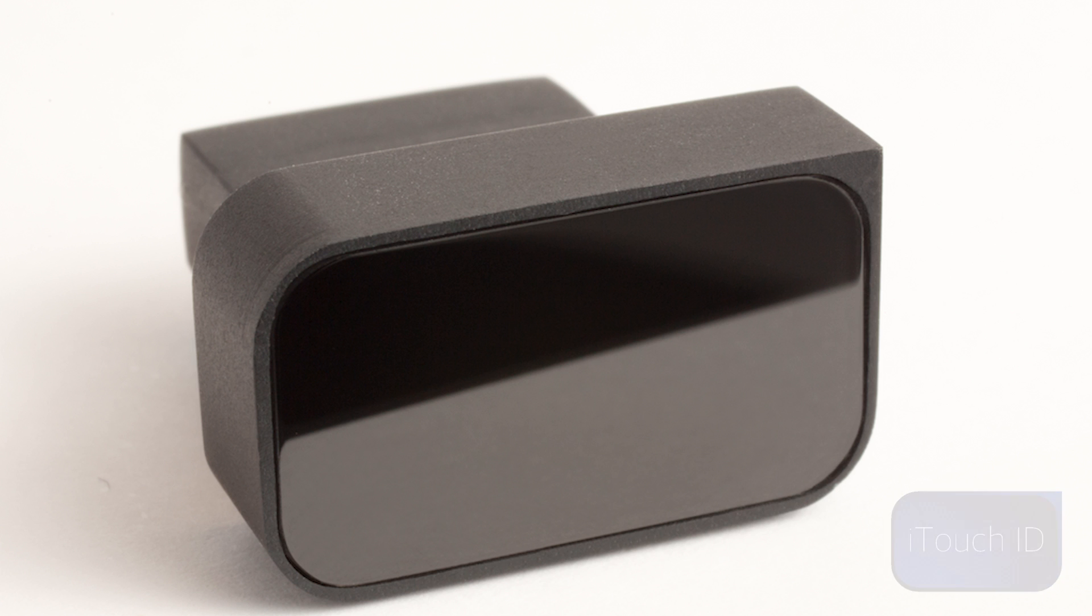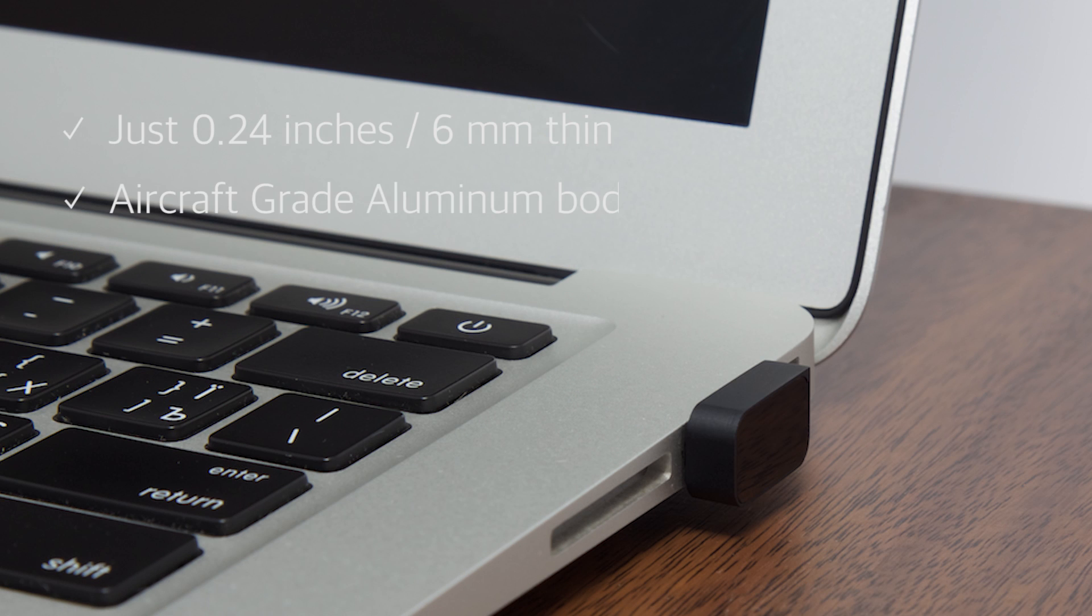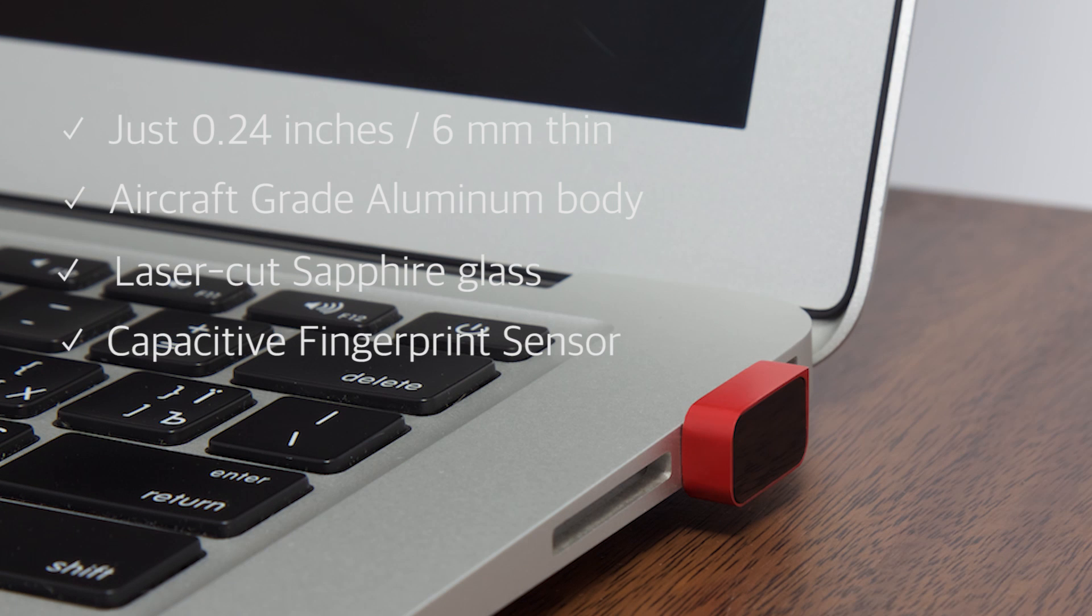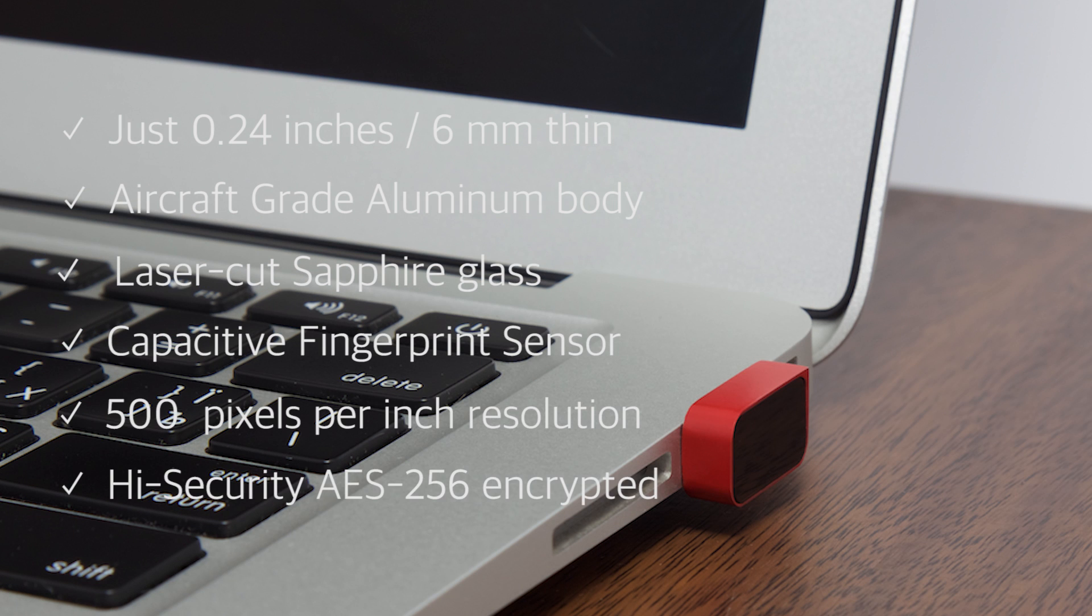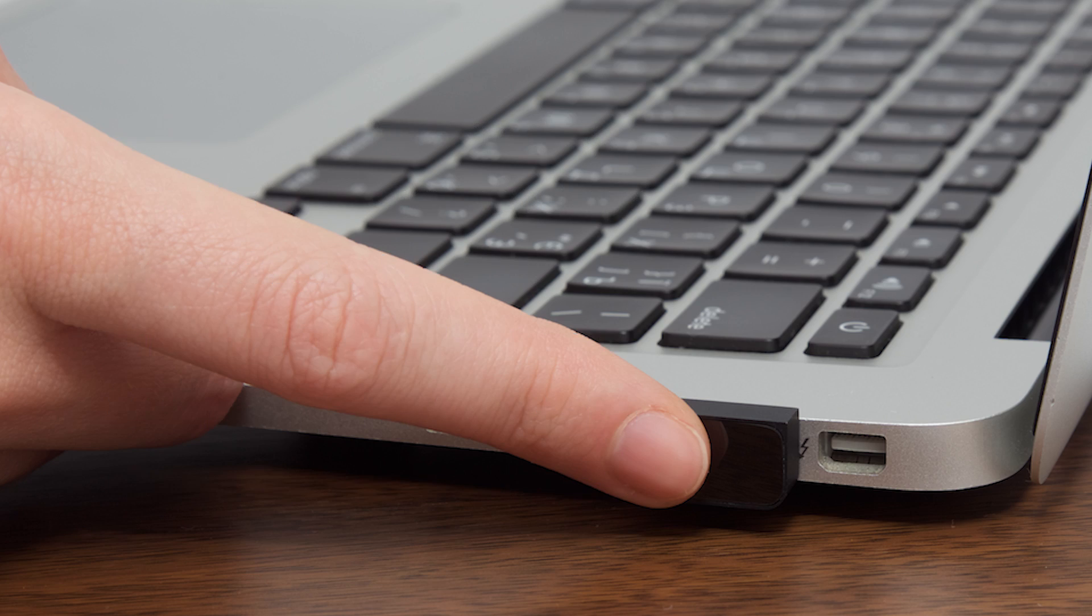Yes, iTouch ID, the world's smallest USB fingerprint scanner. At just 6mm thin, it's easily the world's slimmest scanner. It is incredibly thin. You can plug it in and keep it plugged in forever.